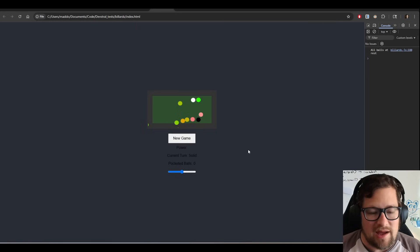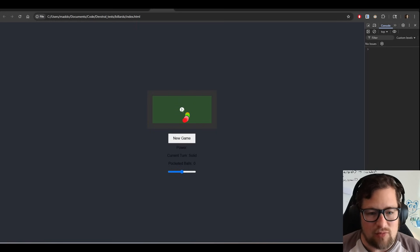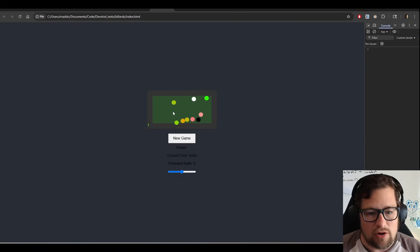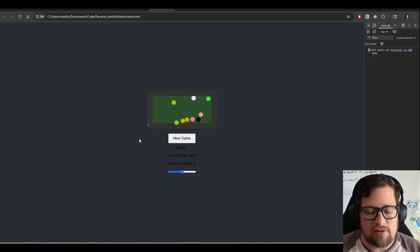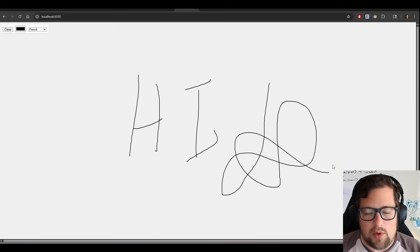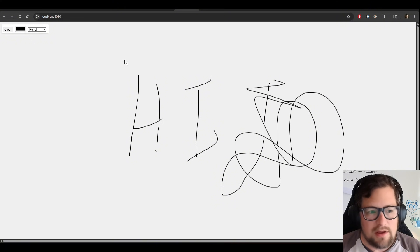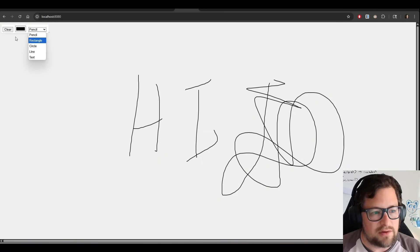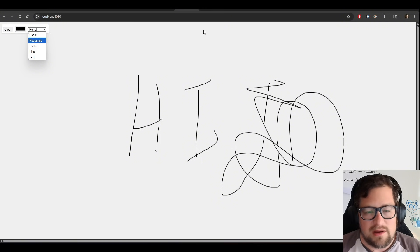Then I tried to do the Billiards game, which honestly, this ended up, in my opinion, kind of a disaster. The physics do work. They do bounce off each other, but it just didn't do a good job laying out the entire thing. And then I also had it create a whiteboarding app, which I think it did a relatively good job at. We've got colors. We've got different tools and so on.